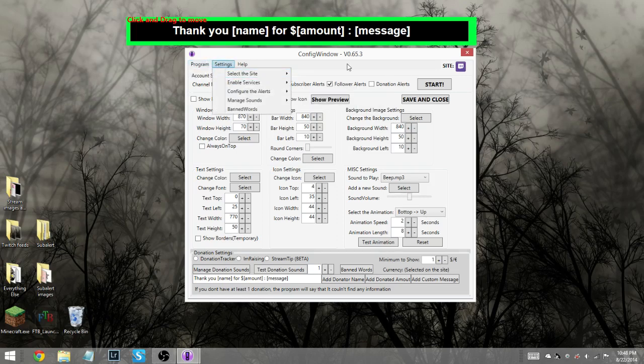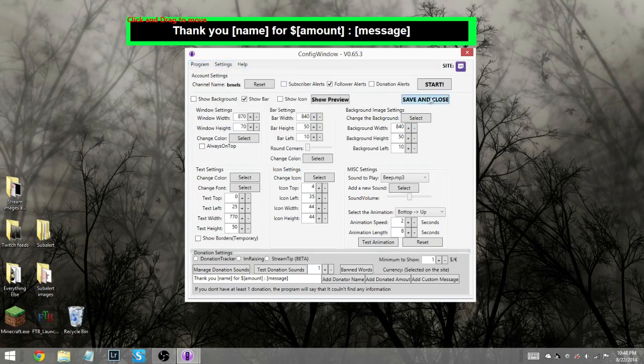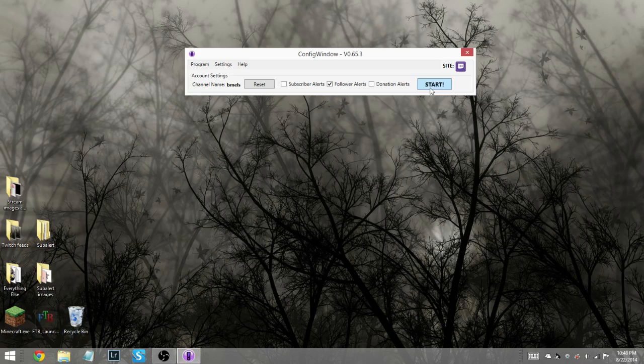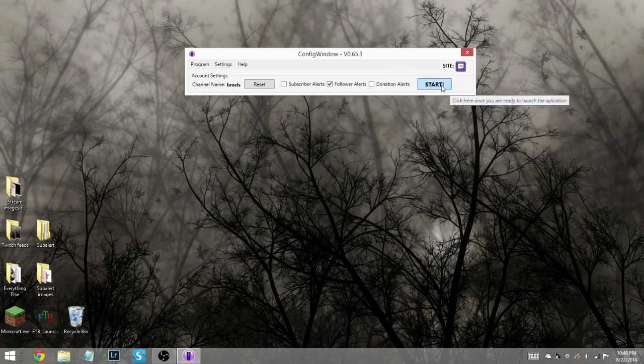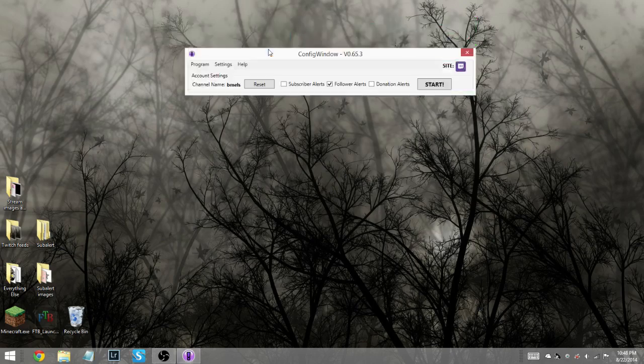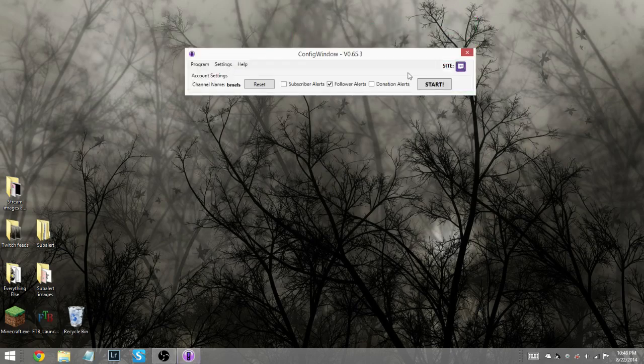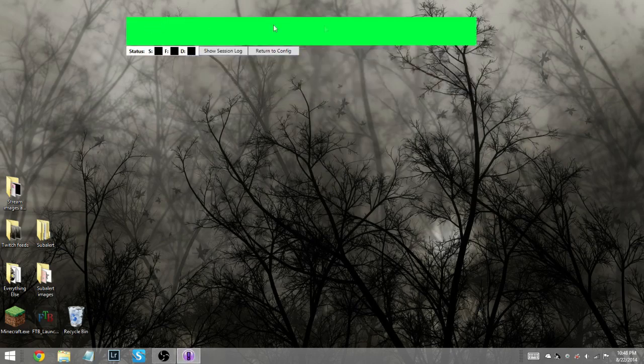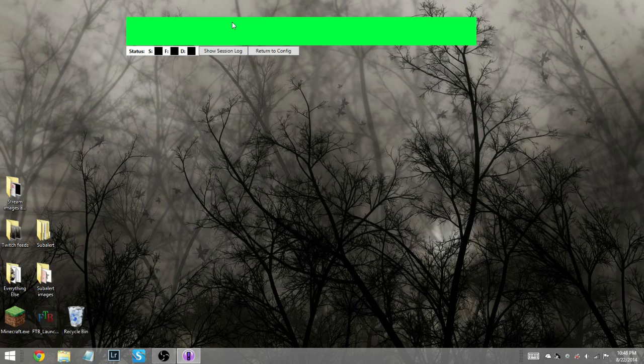And banned words, obviously, self-explanatory on how to use that. So anyways, let's go to our followers, save and close. And let us open this up, shall we? So hit start. Now once you start the program, you can't move this. Fair warning, you can't. So if you don't want it there, it's usually a good idea to move it. But for right now, we're going to leave it here because I don't really care.